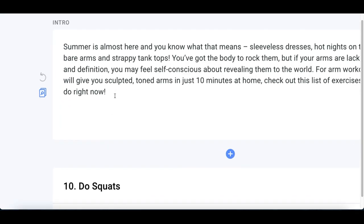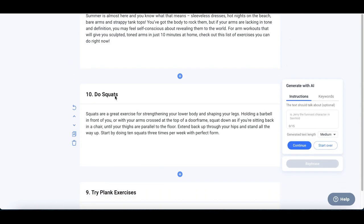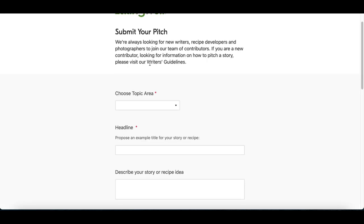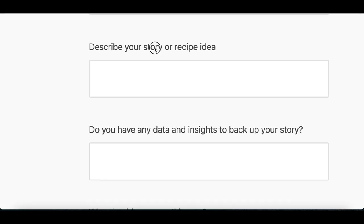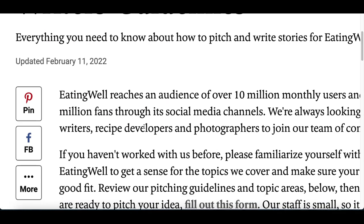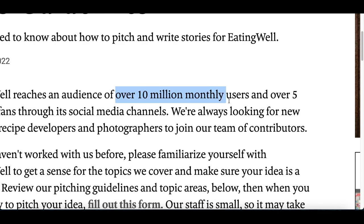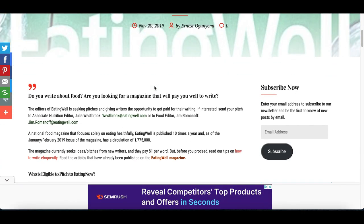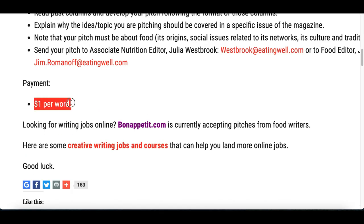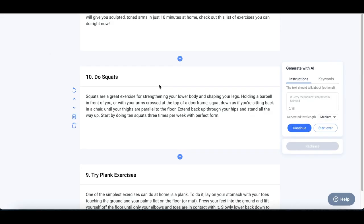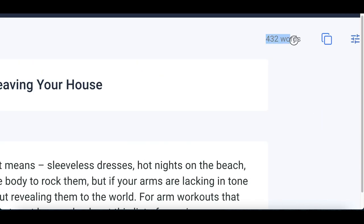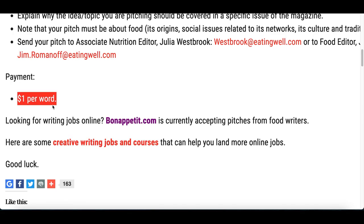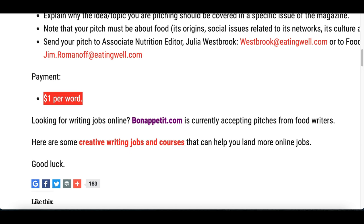Click 'Submit This Form,' fill out the details of your idea, and submit it. I've done my research on EatingWell.com — they're getting over 10 million monthly visitors, which is exactly why they're willing to outsource article submissions. They're actually willing to pay you $1 per word. So go back to your article in the bot software, see exactly how many words your article has, and if it has 400 words, they'll pay you $400. Fill out the form and submit your idea to start getting paid.